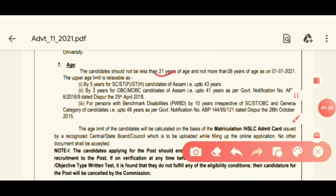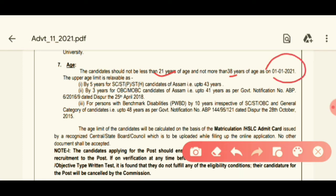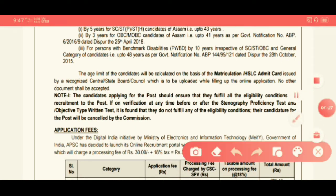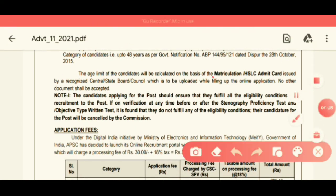For the general category, the age limit is 38 years as of January 2021. For SC/ST category, the age limit is 43 years. For OBC/MOBC, it is 41 years, and for PWBD category, it is 40 years.